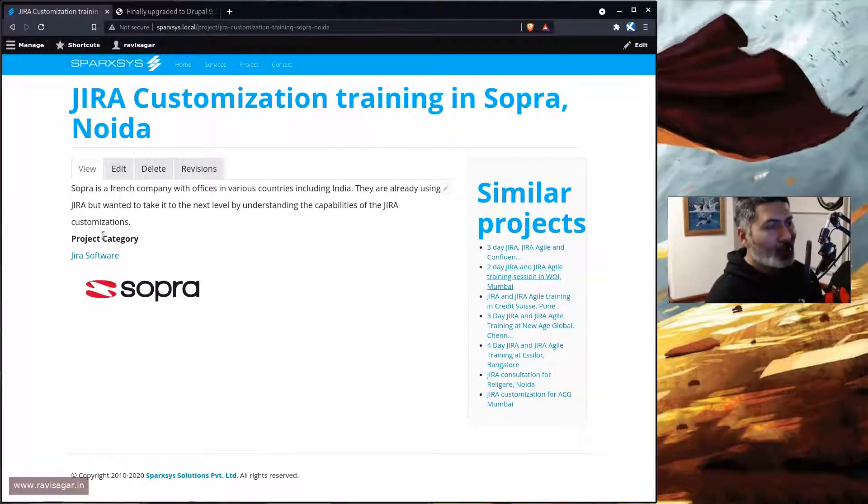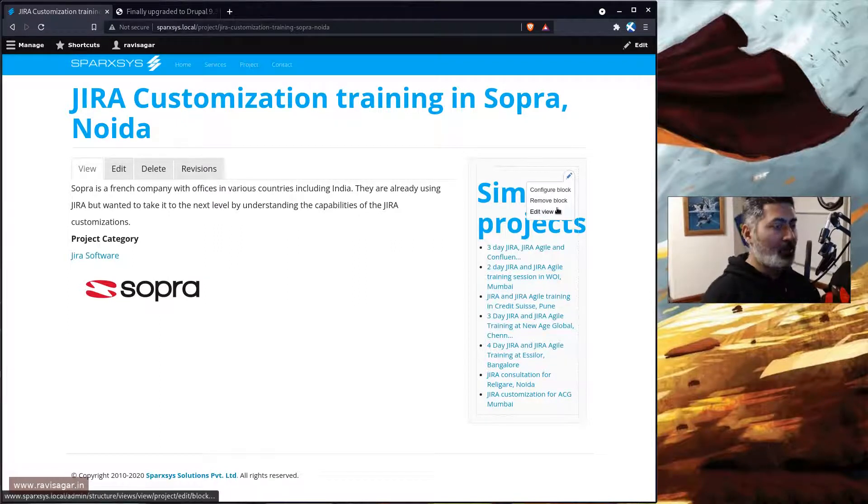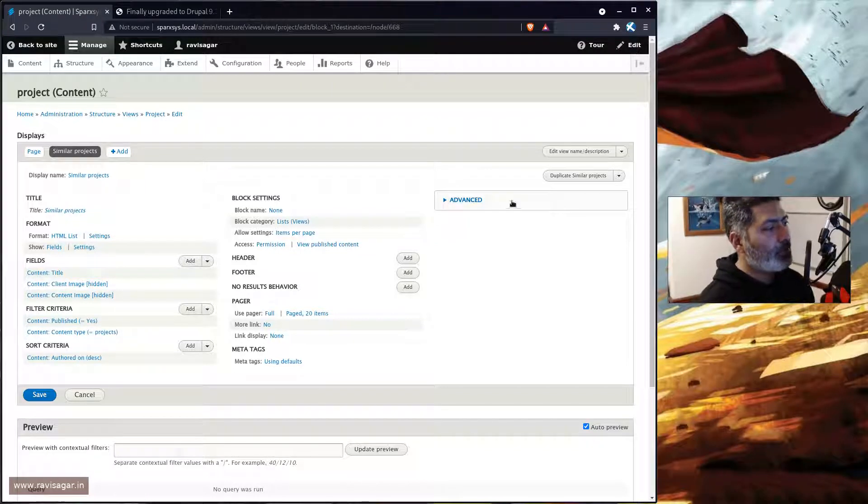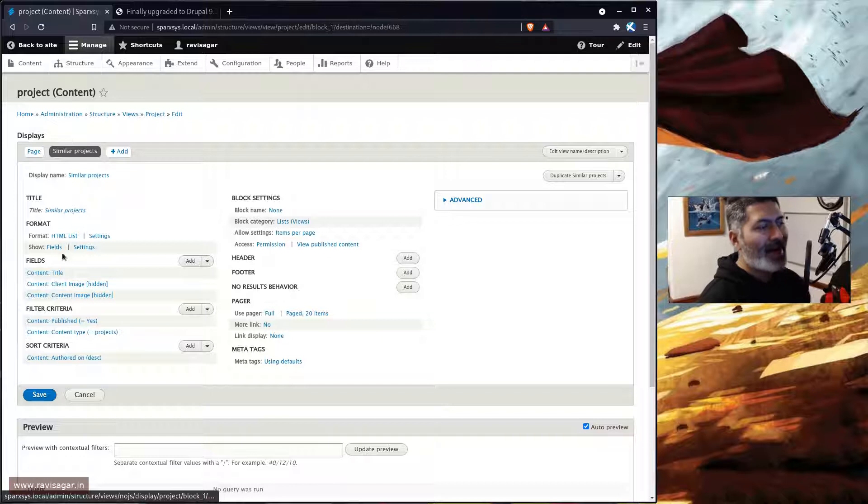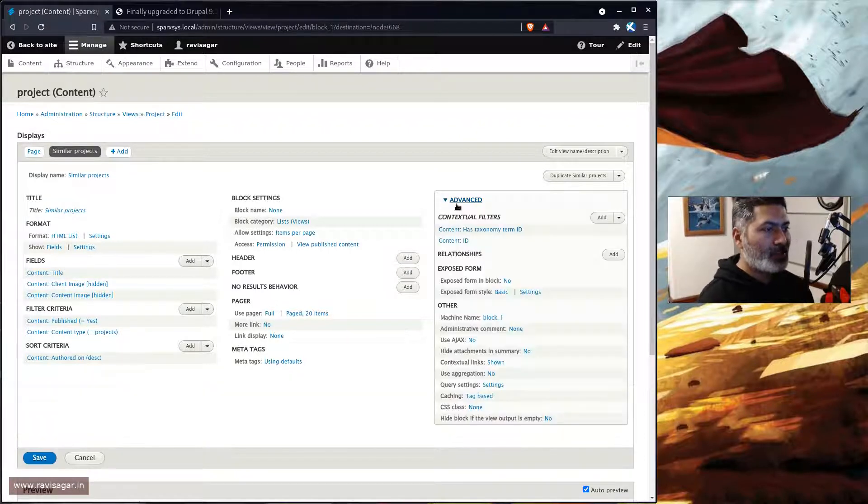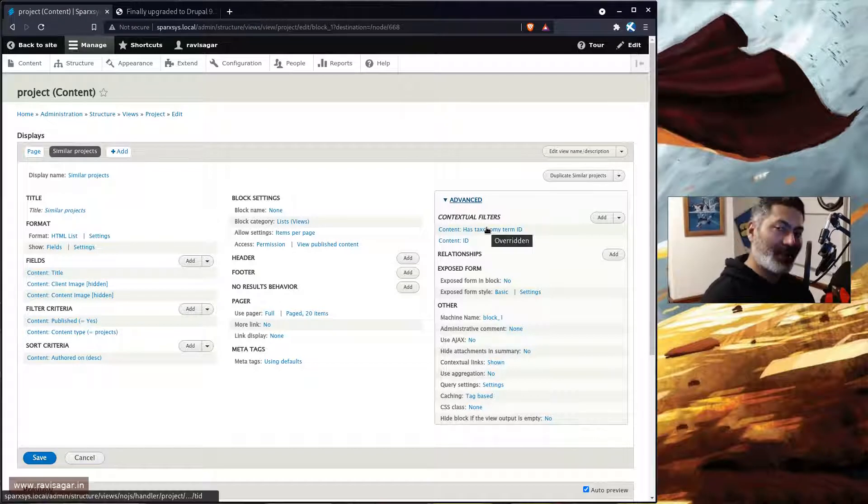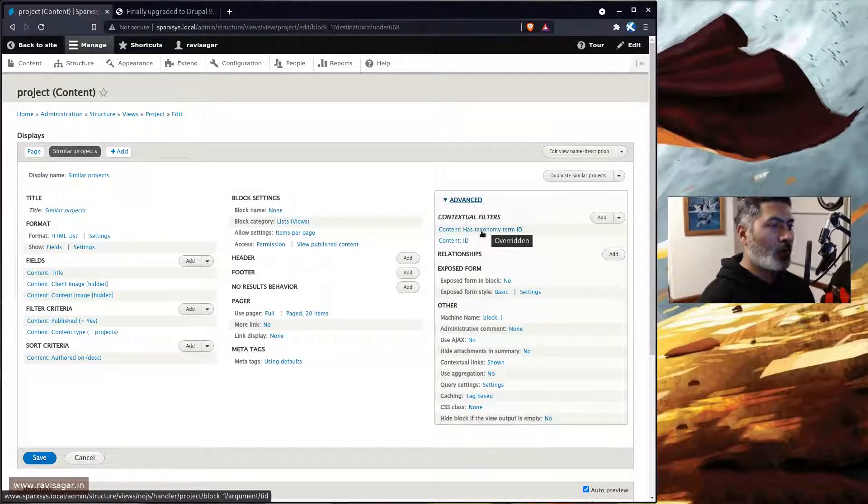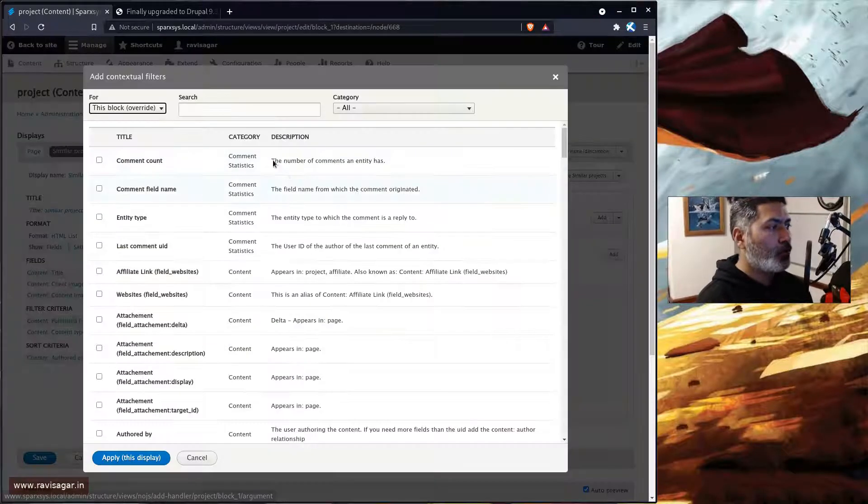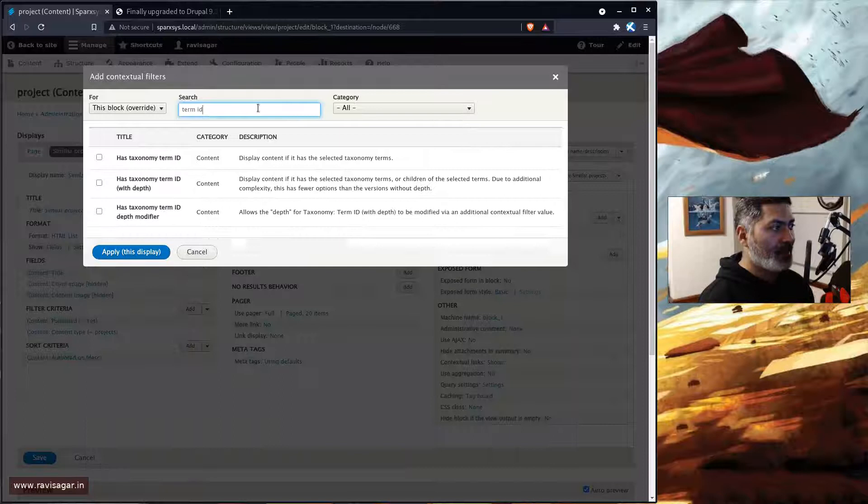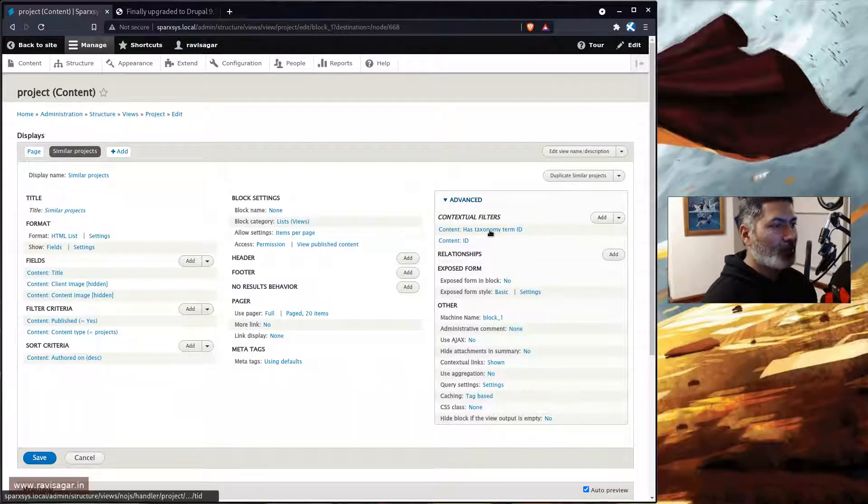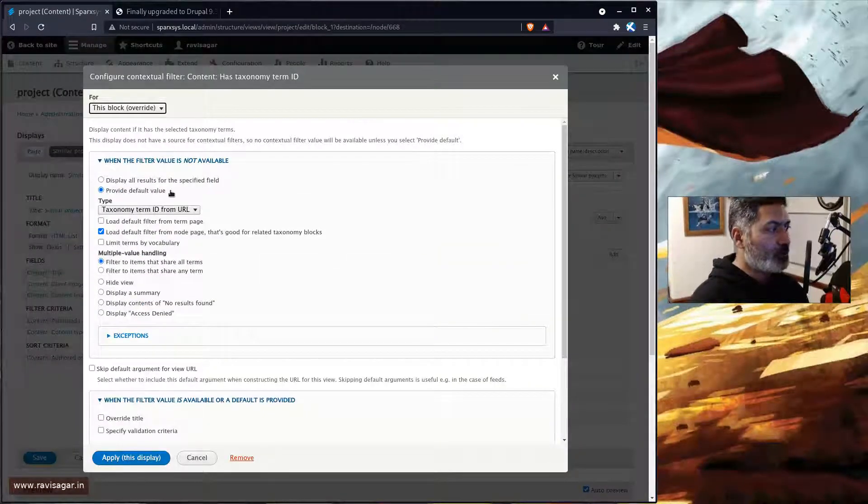Now to do this you need to create a view, and the view is actually very simple. You need to create a view of type content. The main thing that you need to do, based on taxonomy, you have to basically include one contextual filter called 'has taxonomy term ID'. So if you click on the add, you will notice that there is something called term ID, which you can obviously select.